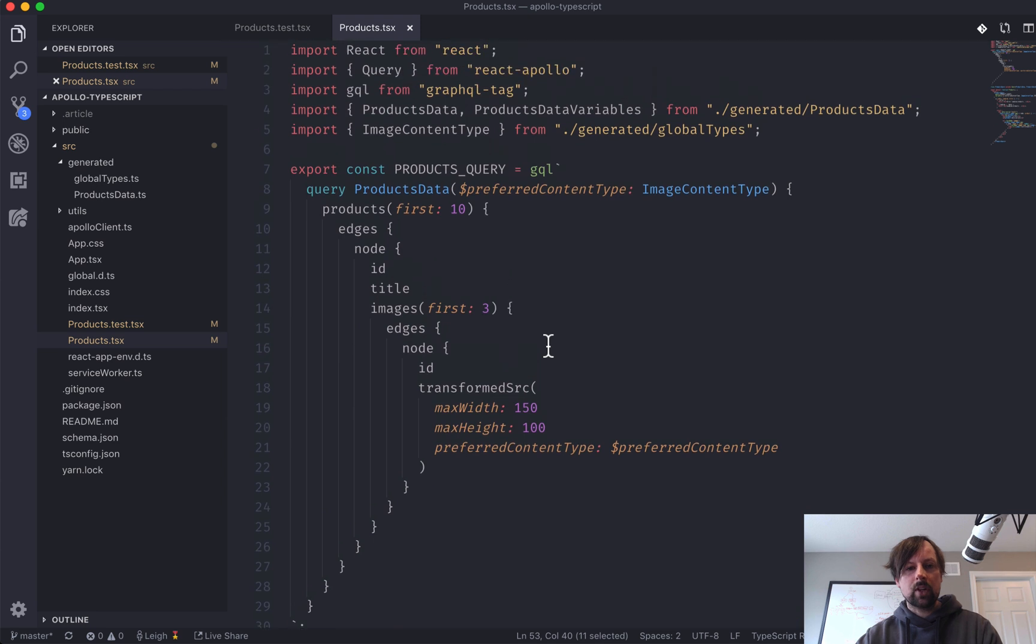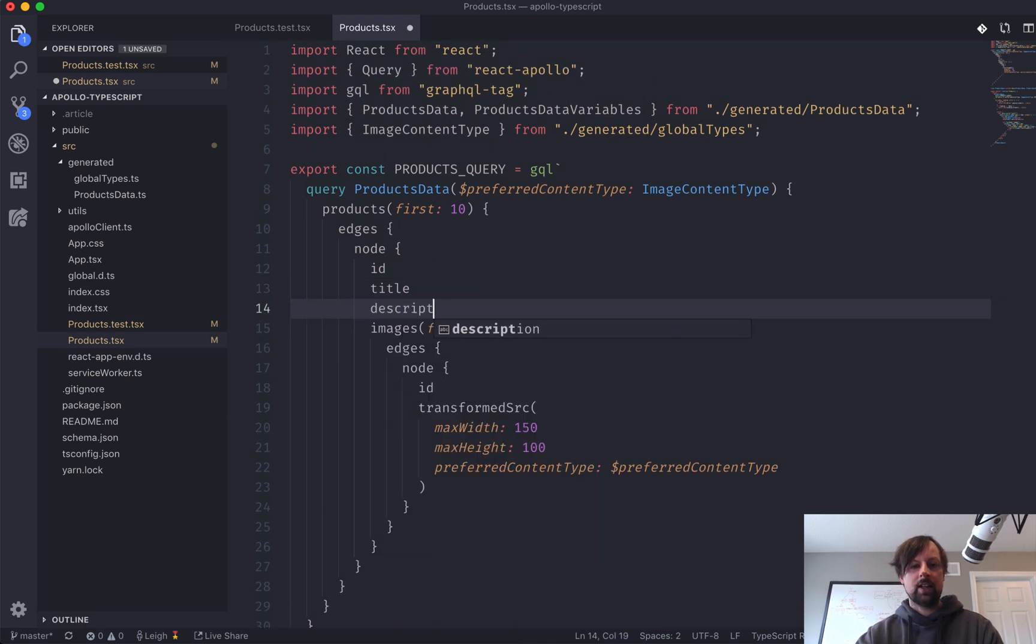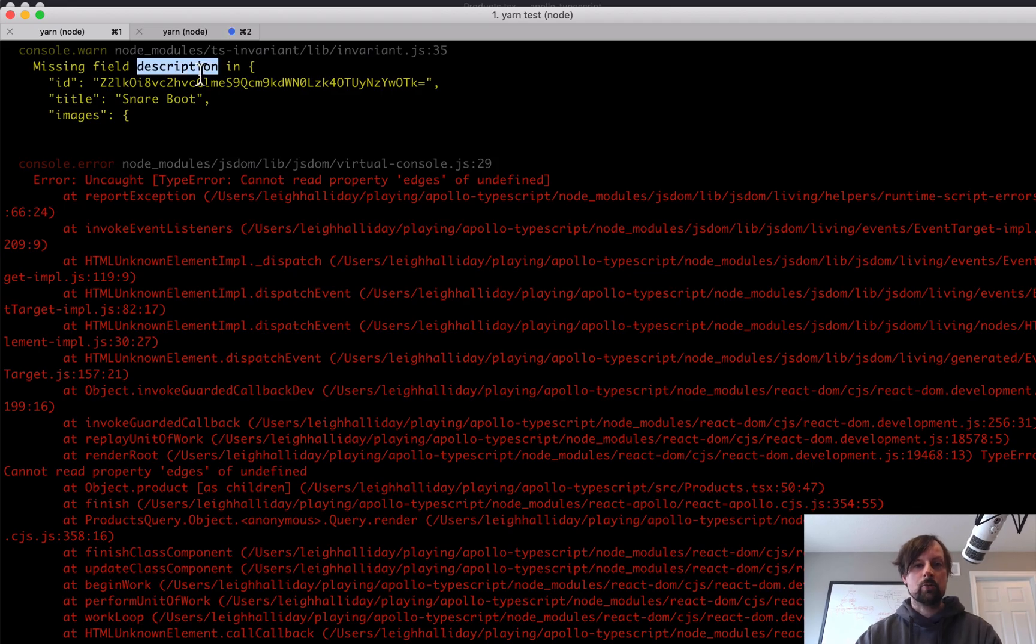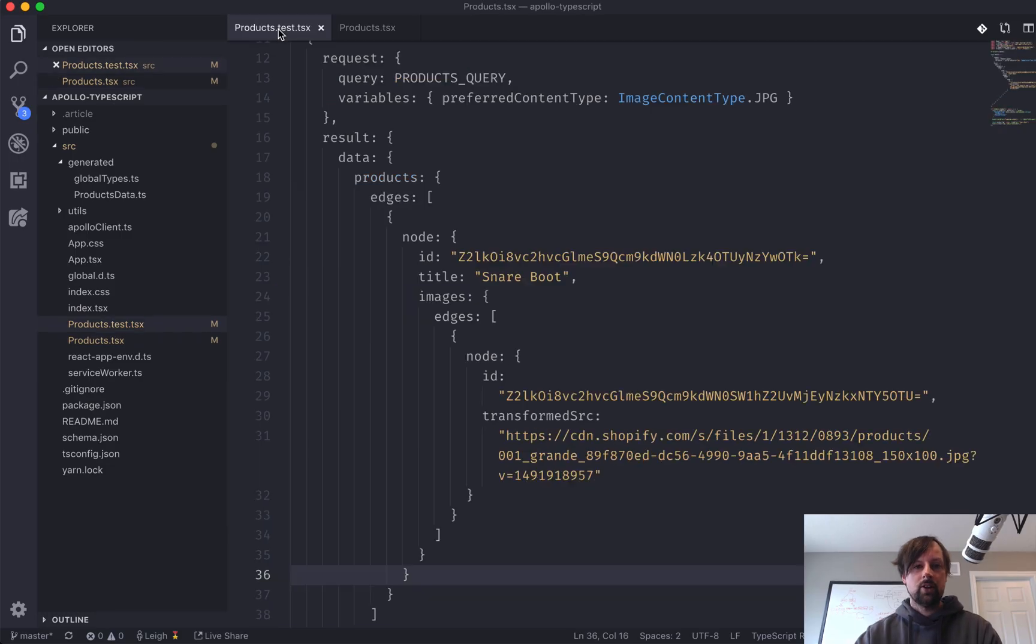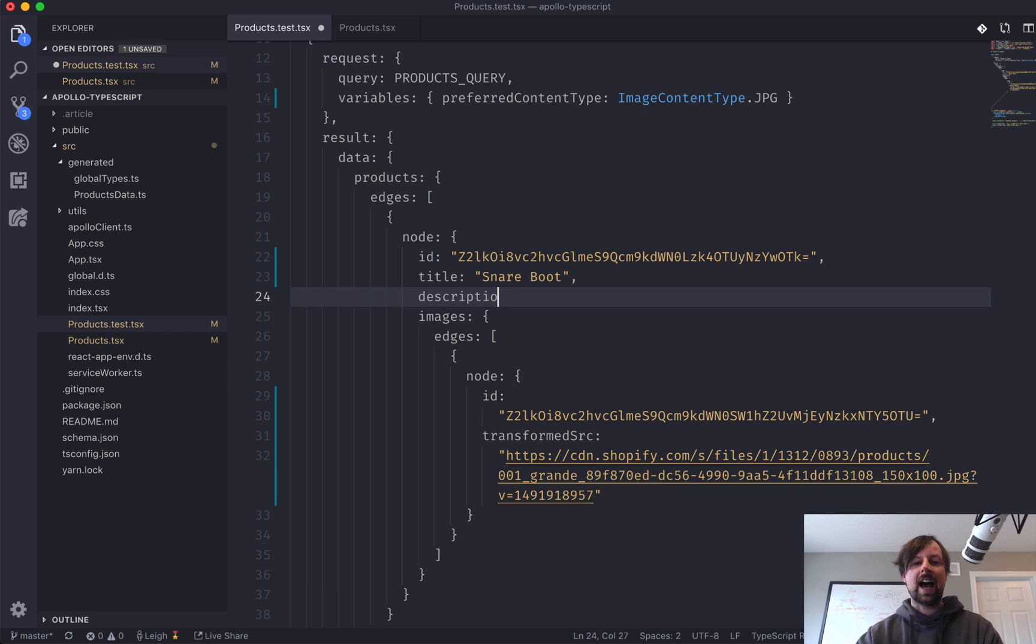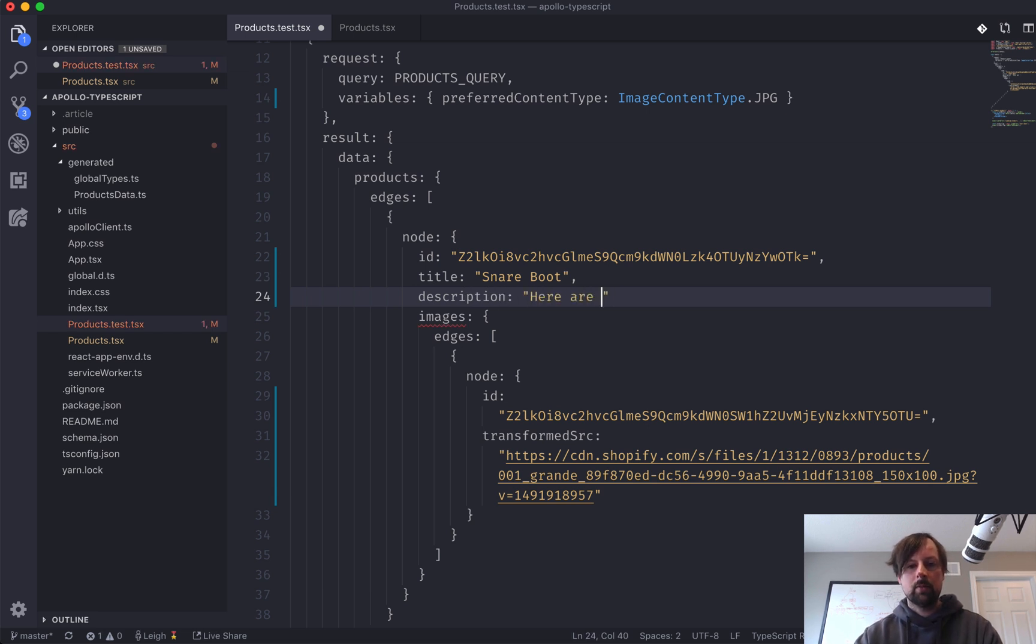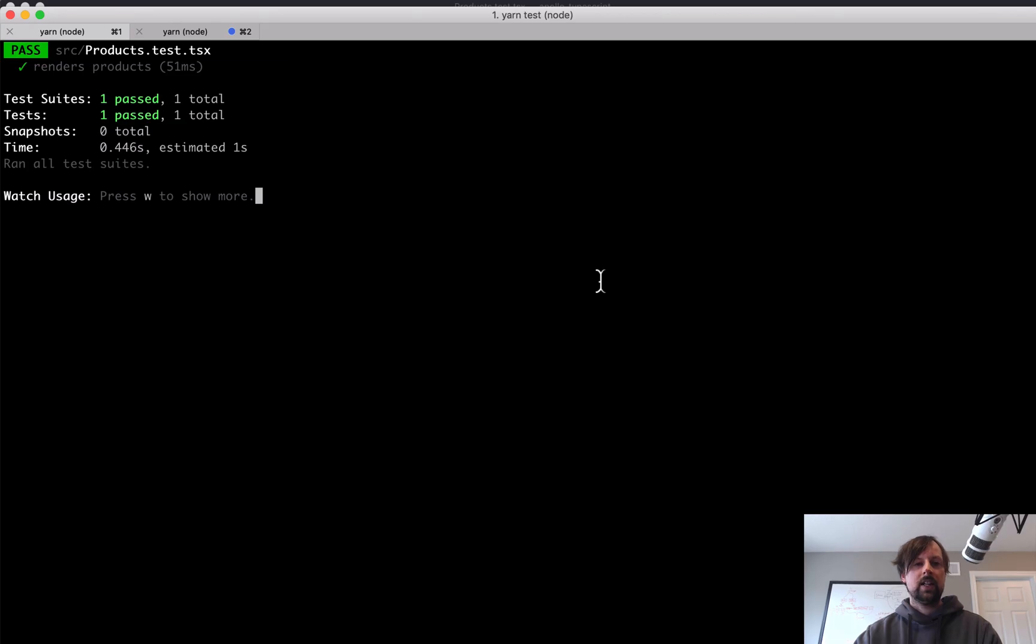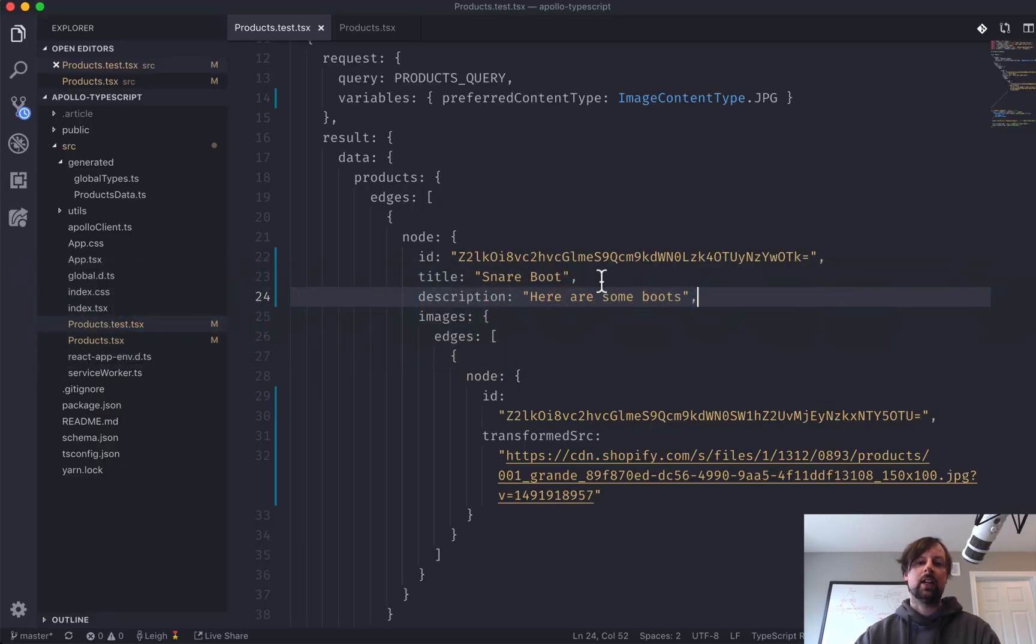But as soon as I come back here and I say description, now it's failing again because I can't find description. So you have to come back to your test and you have to add a description.